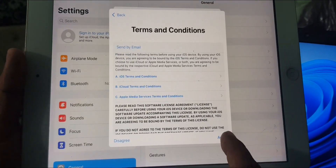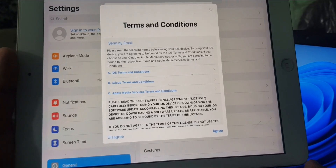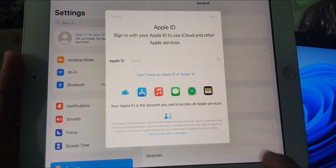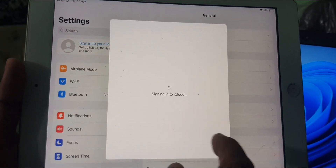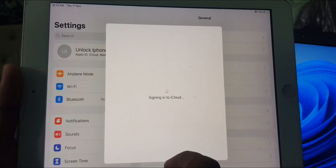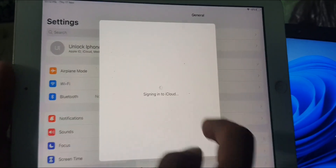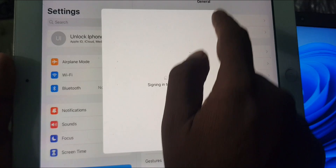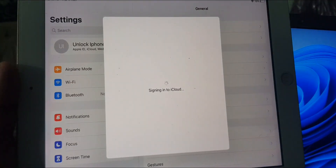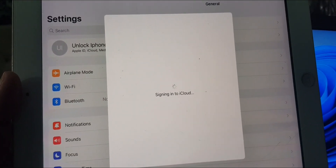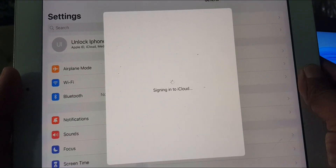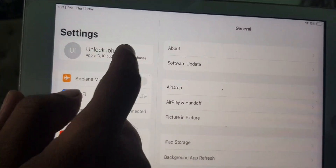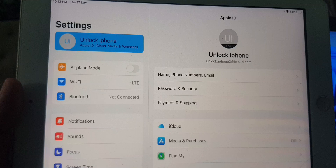As you can see, here are the Terms and Conditions — tap to agree. My Apple ID has been created and it's signing in to my iPad. As you can see, it has been signed in successfully. Wait a few seconds and your Apple ID is created successfully.